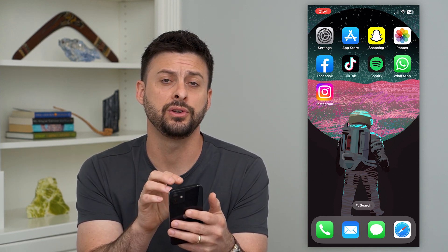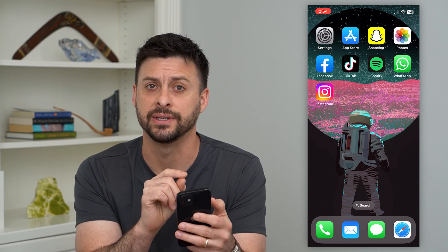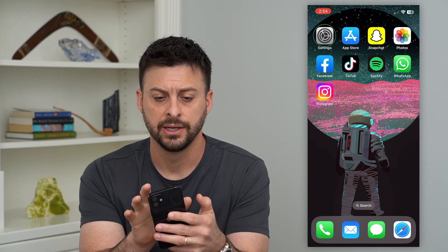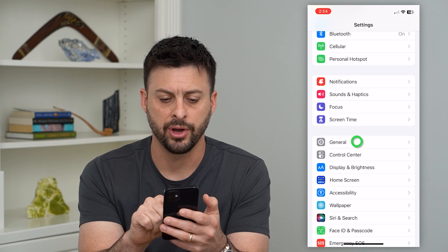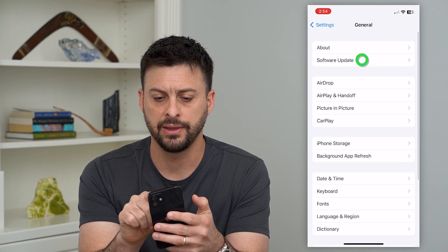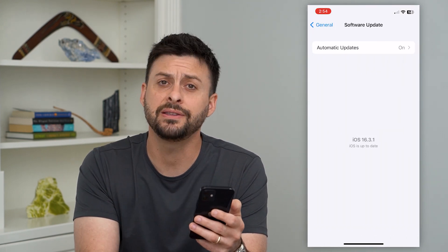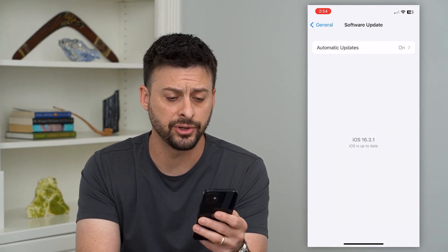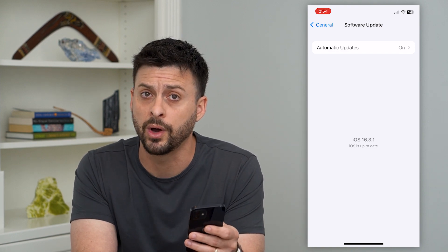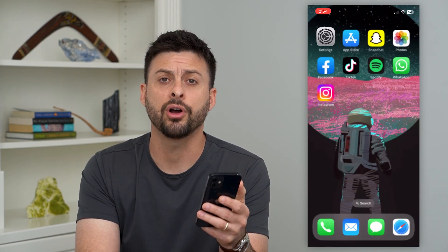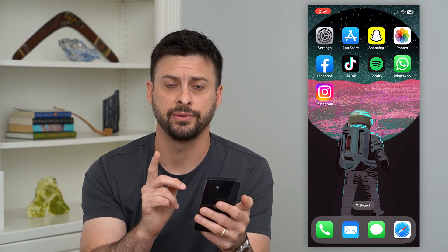The first thing we need to do is make sure you're on iOS 16. Let's hop into Settings, tap on General, then Software Update. You can see I'm on 16.3.1. If you're on iOS 16 or later, you can have this feature.